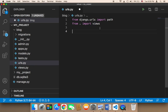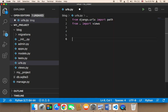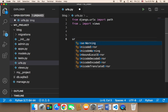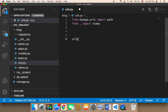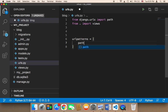These two import lines are important because we want to use path and views. Now it's time to create the URL. We need to create a variable called urlpatterns, which is going to be a list. Inside that list, we'll add our first URL.